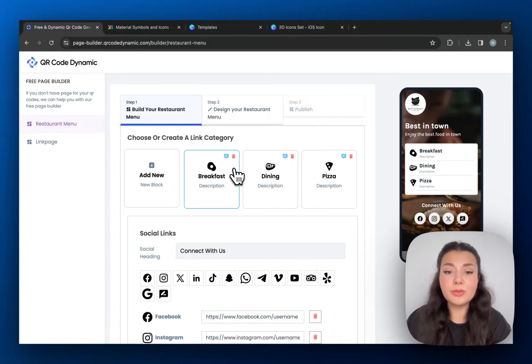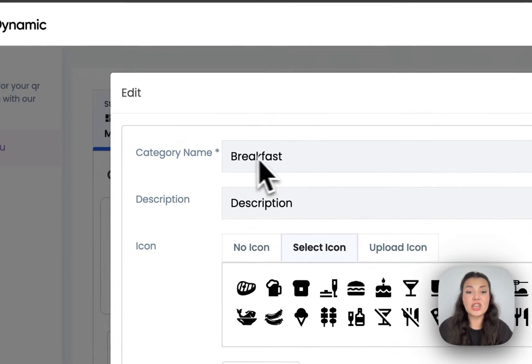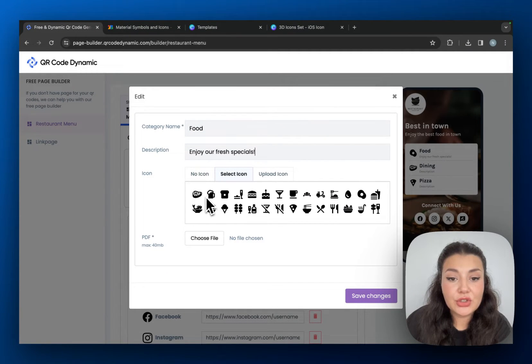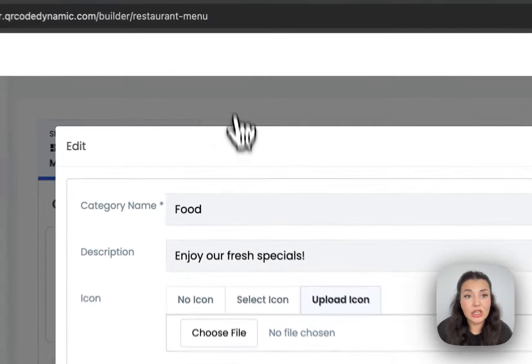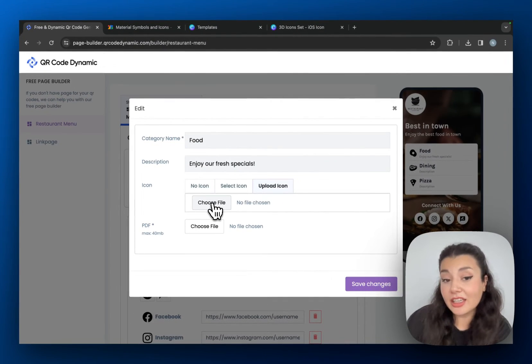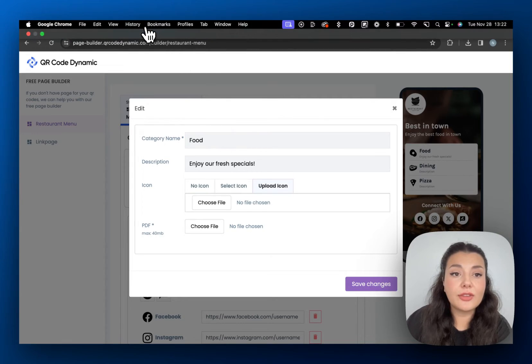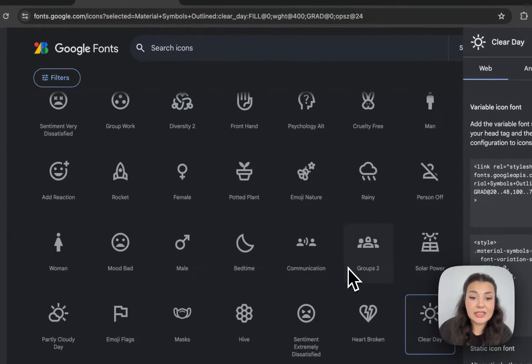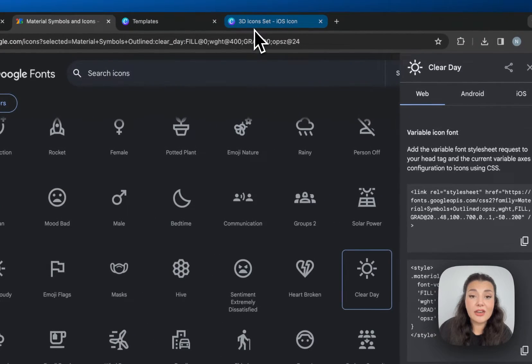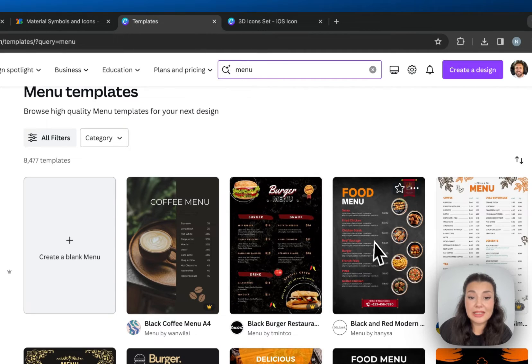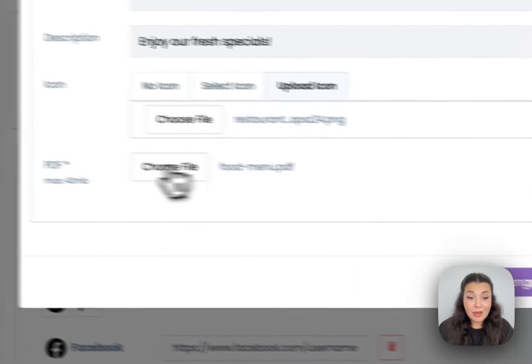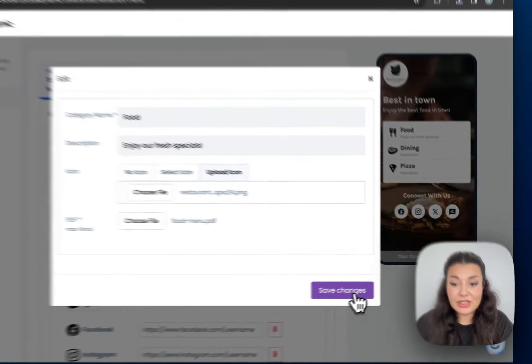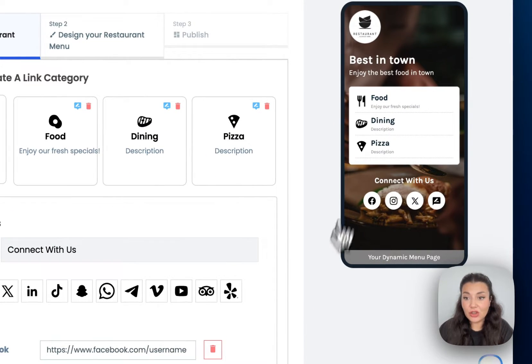So I want to have one food menu, and then we have the drinks and the dessert. So I will just edit this one. I will change its name and description here. If you want, you can choose an icon or you can upload your icon. Again for this, you can visit like Google Fonts to see the icons that you can use. Or again, Canva offers icons in different formats and styles. So I uploaded my menu in PDF format and my icon.